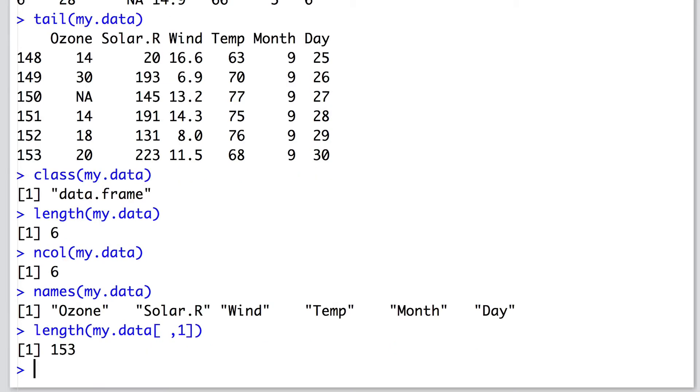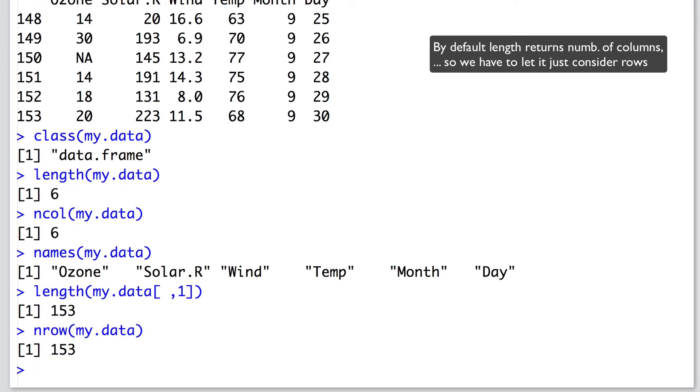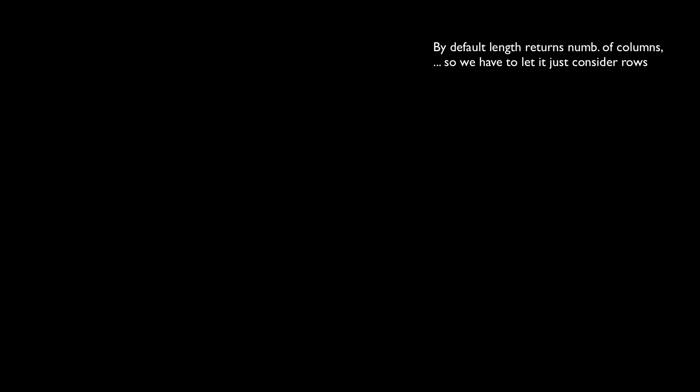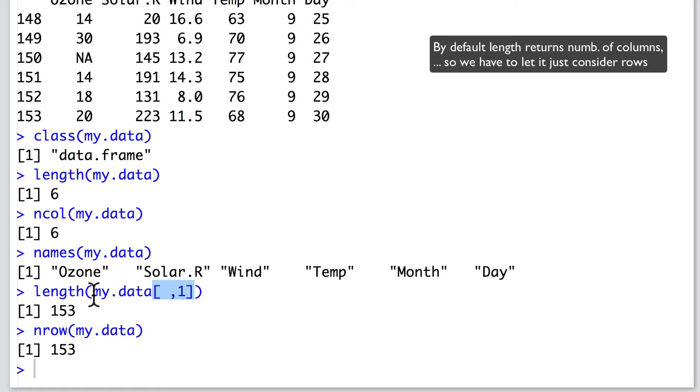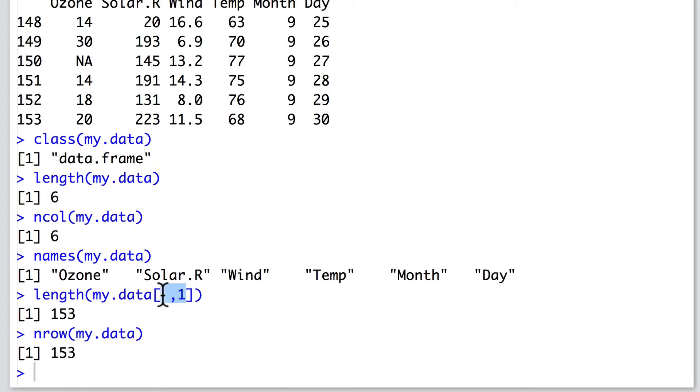To find out the number of rows, we can use both the length function and also the tailored nrow function. To do this, we state my.data and then use square brackets to say that we're interested in a subset, some certain group of elements within this data frame. Within these square brackets there are two parameters. The first specifies rows and the second specifies columns.